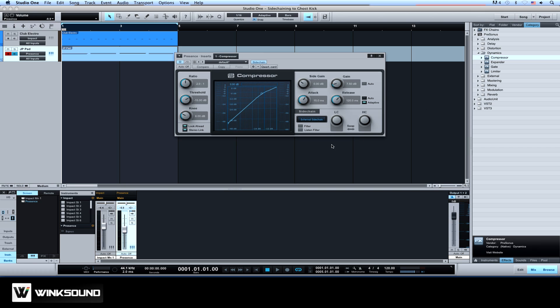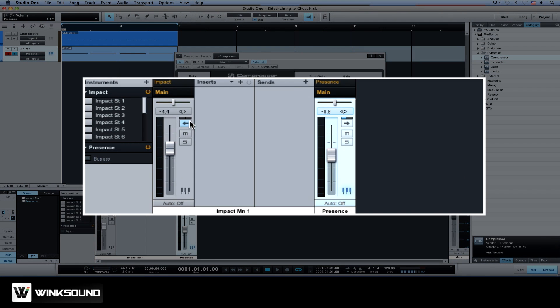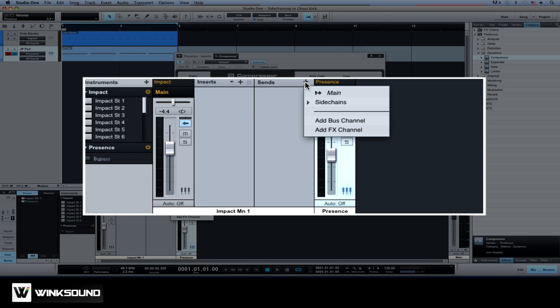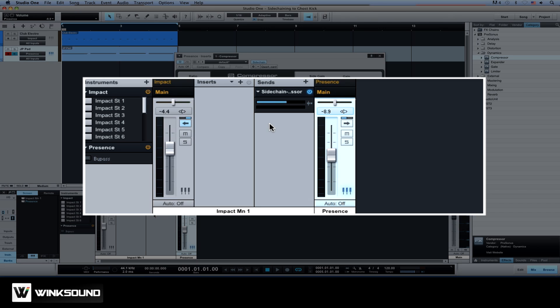Now on the kick, all we have to do is open a new send and assign it to the sidechain on the synth. Set the send to pre-fader and lower the volume on the kick.